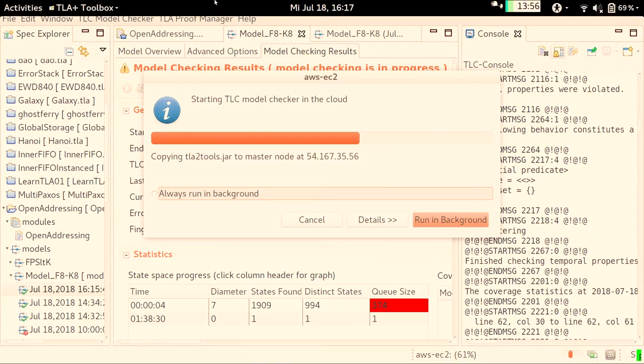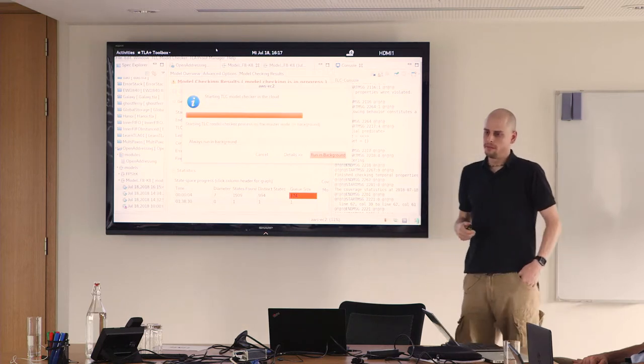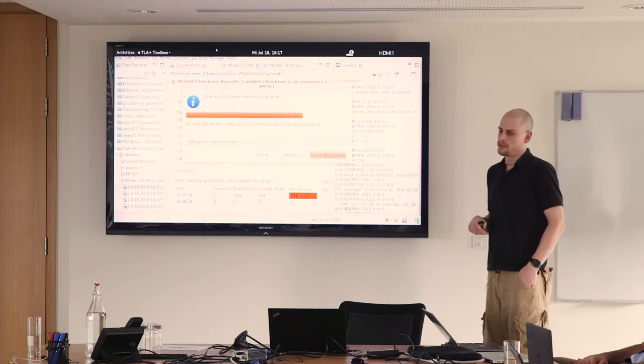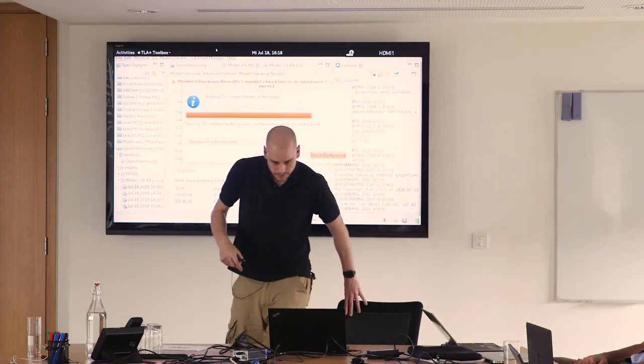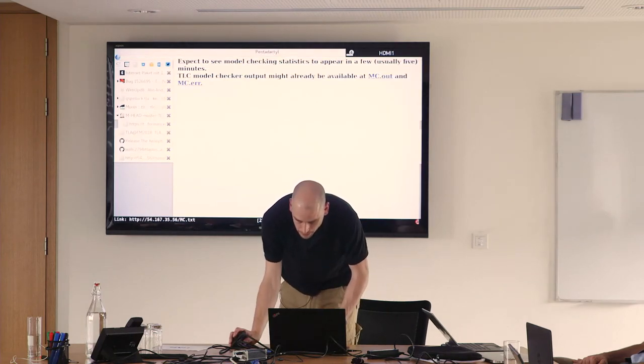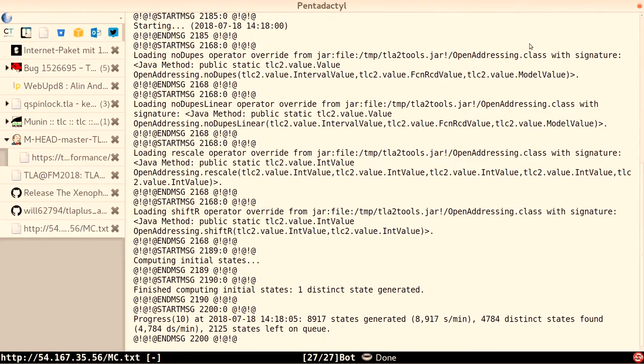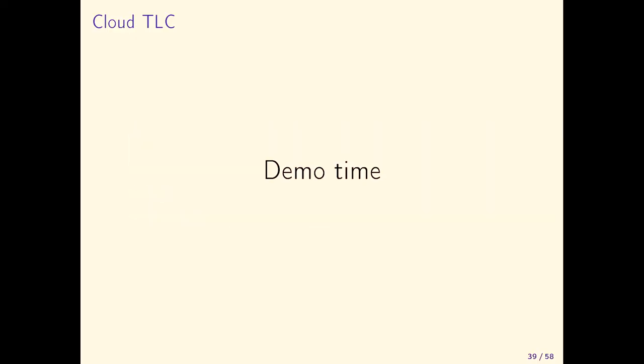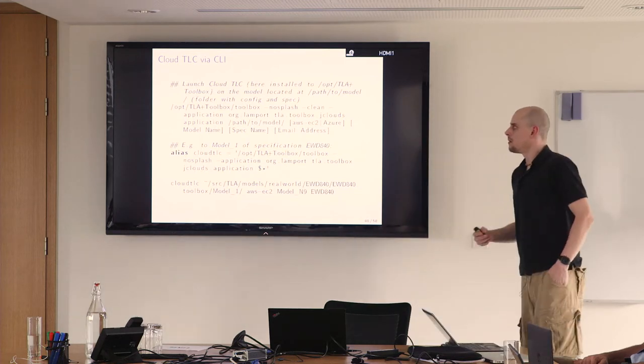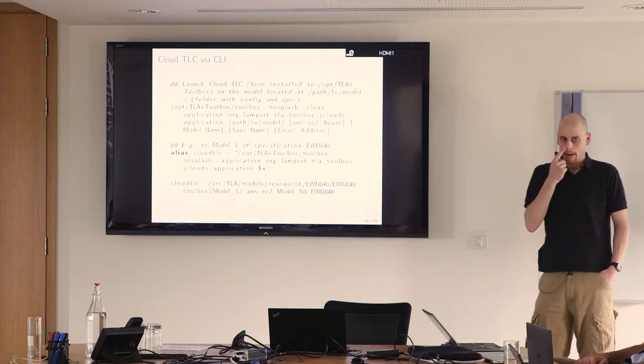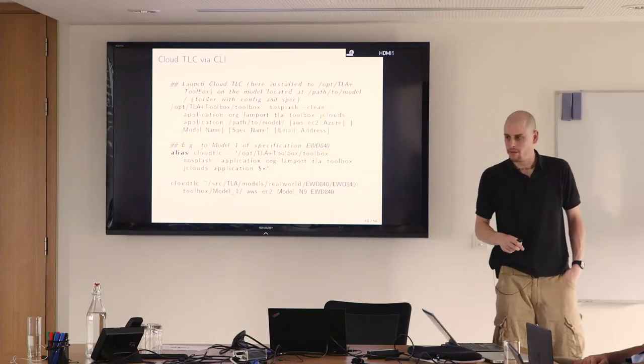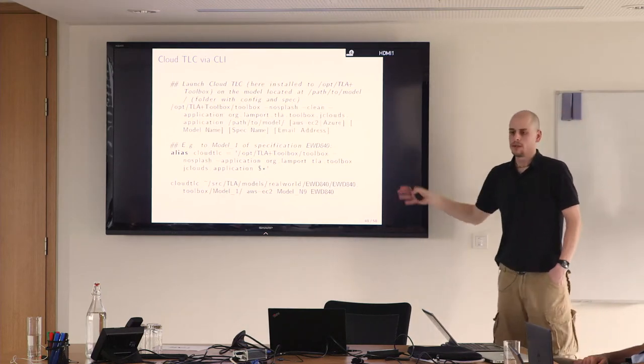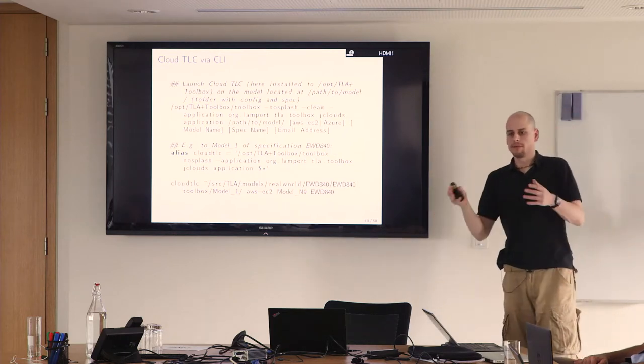It should in theory recycle the instance. So it skipped the complete startup provisioning step and just uploads the new specification. It could also be a variant of the specification. This is the web output that you get. You can look at it from the browser if you want to, but nowadays it's also available inside the toolbox. You can also launch cloud TLC from the command line if you want to automate this. This might be useful, for example, if you want to combine your check-ins of your program code with running the model checker again.